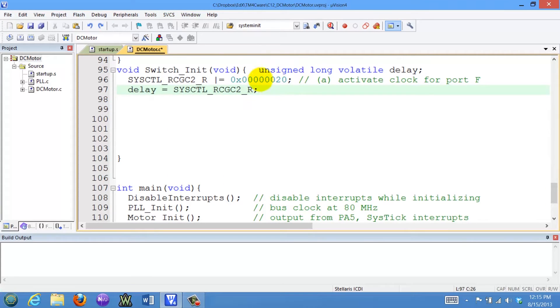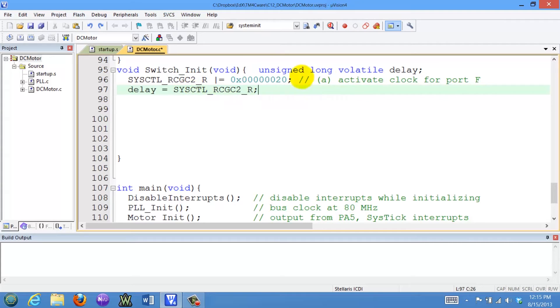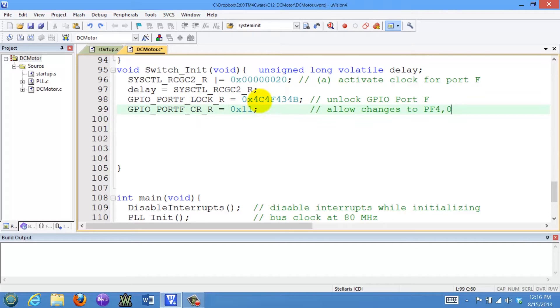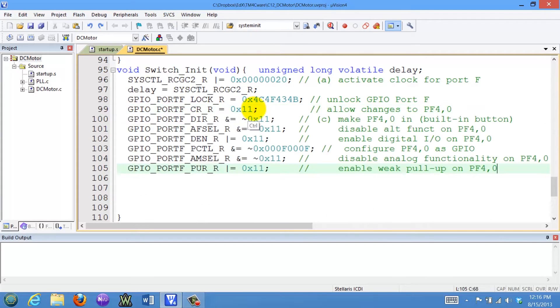Next, let's initialize the two buttons, switch 1 and switch 2, in port F. Again, we're going to turn on the clock for port F and wait for the clock to stabilize. Since we're using PF0, we have to unlock it, so we write this value to the lock register, and then we can commit and allow us to write to those bits. This stuff in the middle is the usual stuff we've been doing over and over again.